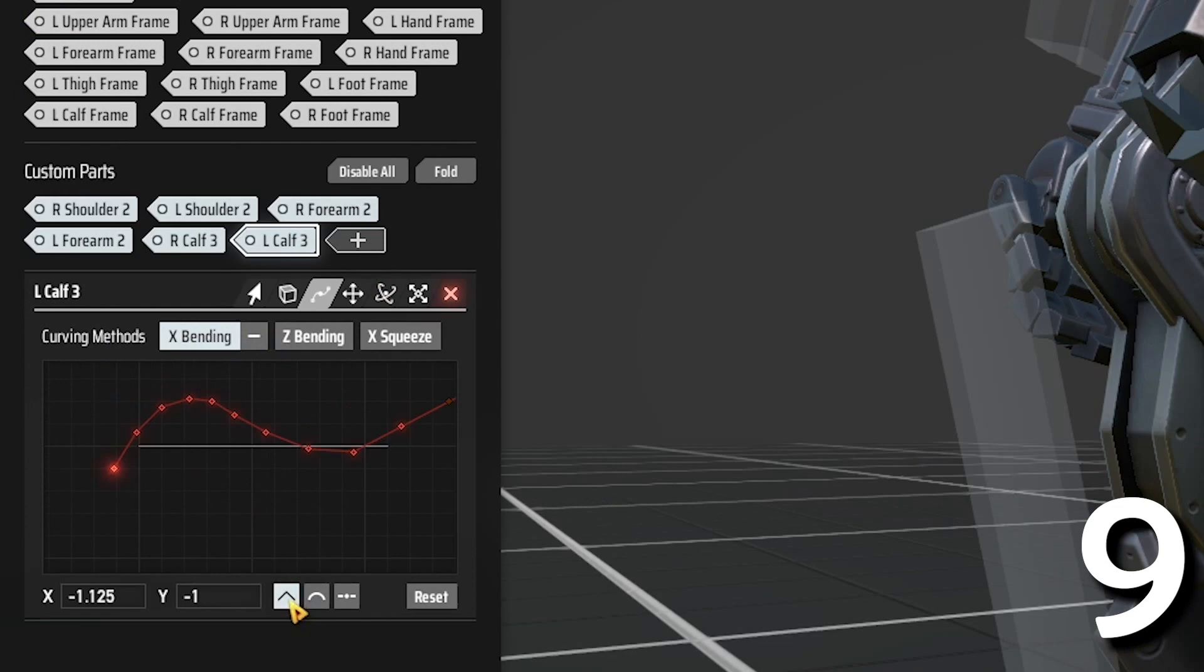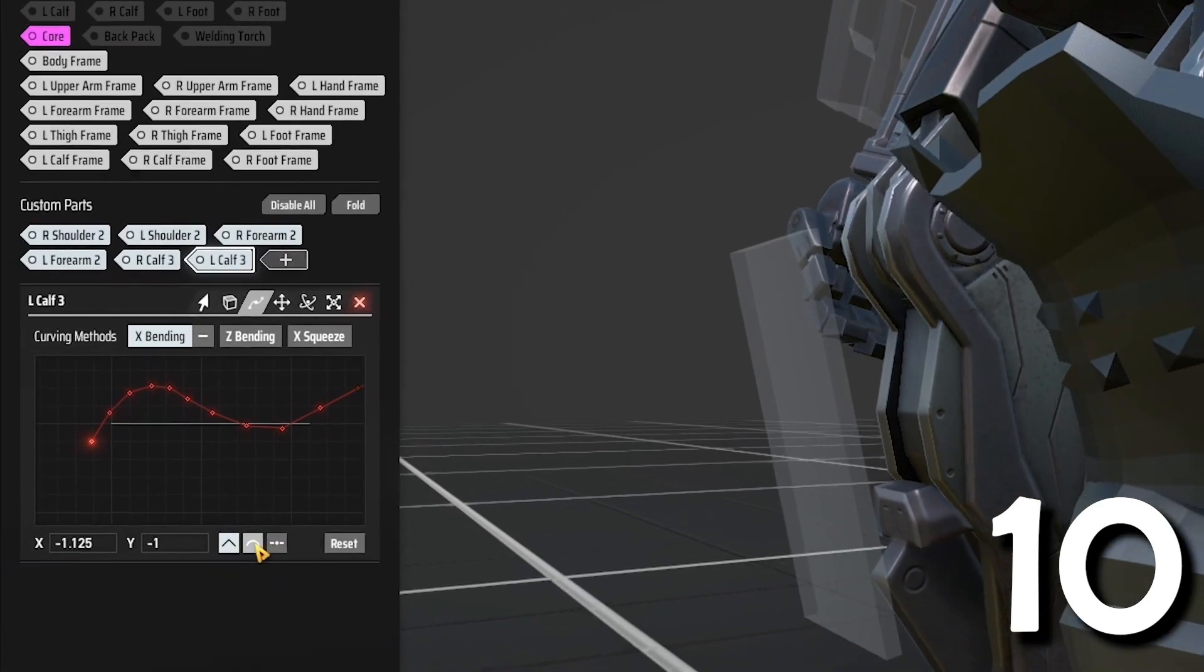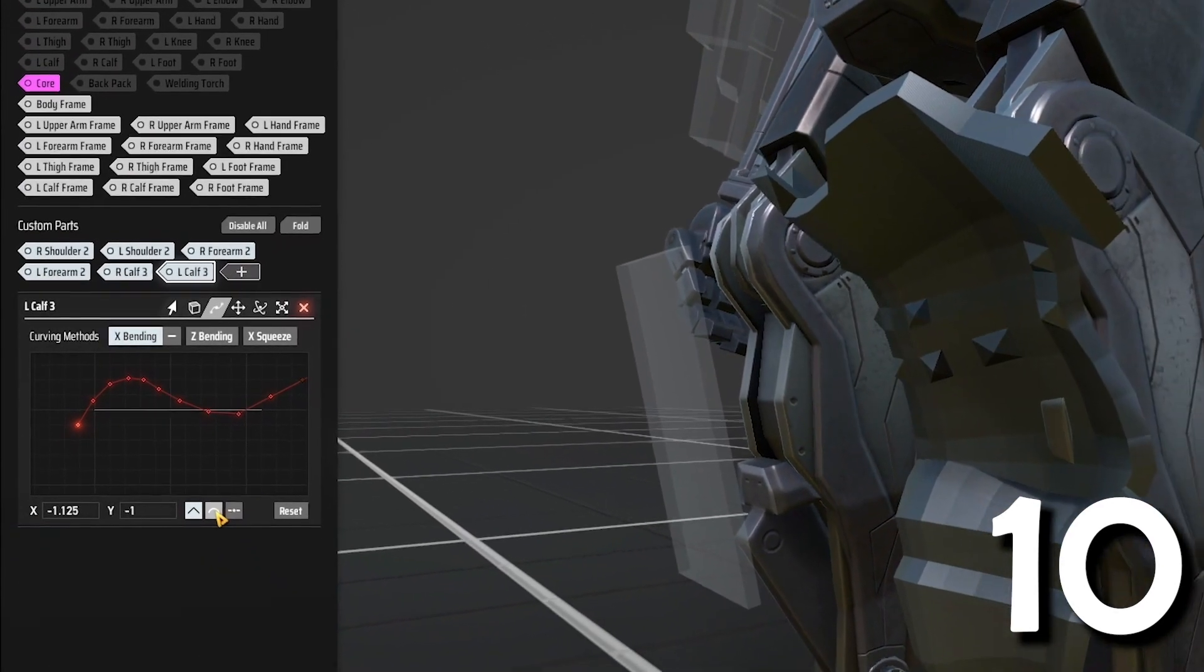This selection makes your vector points sharp. This selection makes your vector points round.